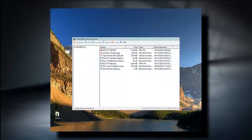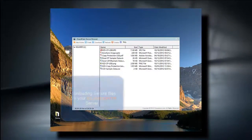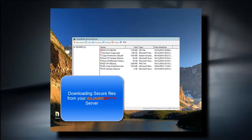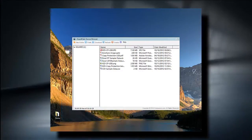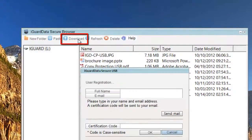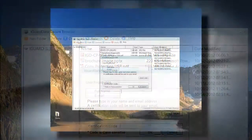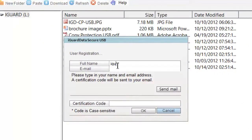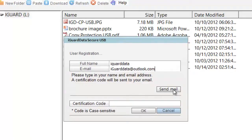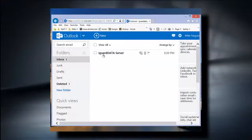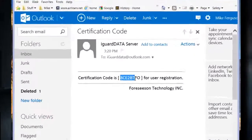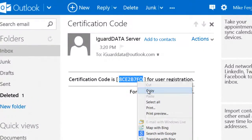One additional security feature is the ability to safely download files from a departmental cloud folder assigned to you by your organization. The data contained on that folder is controlled by your department manager or system administrator. To access your assigned folder, click on the download button on the toolbar. The user validation pop-up screen will then open, prompting you to enter your full name and email address. The information you must enter has to be the same as registered by your system administrator. Then click on the send mail button. You will then receive an email from your iGuardData cloud server with a certification code to enter at the bottom of the validation pop-up screen.